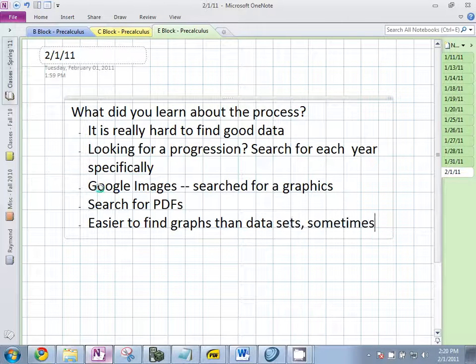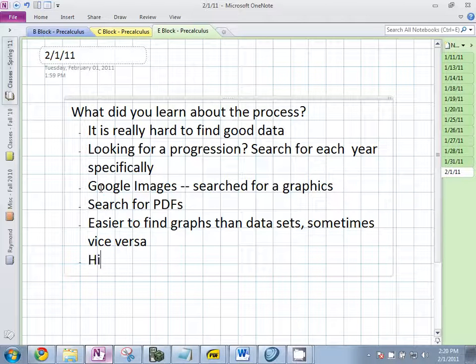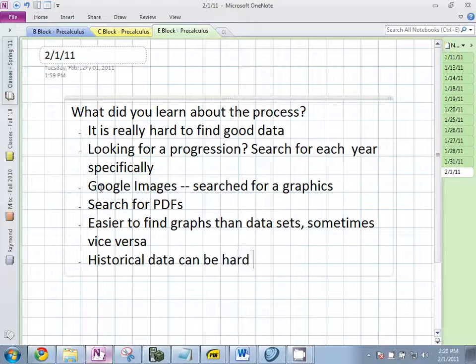You can find graphs all the time, but sometimes you couldn't find the data. Easier to find graphs than data sets, sometimes vice versa. Like, I was trying to find the Facebook thing and I kept finding really good numbers, but they would only be for one date — historical data. Data can be hard to find.